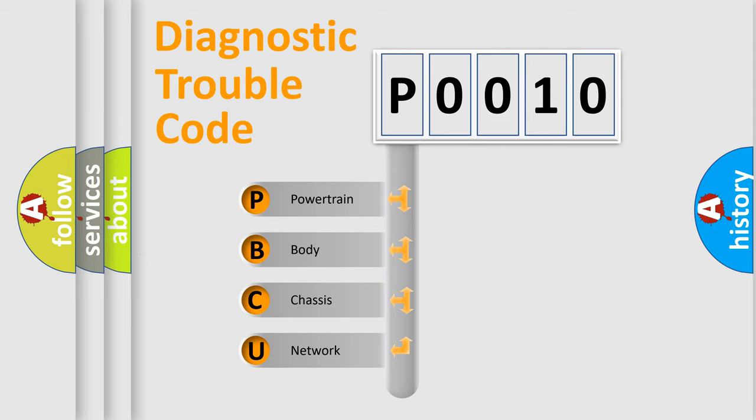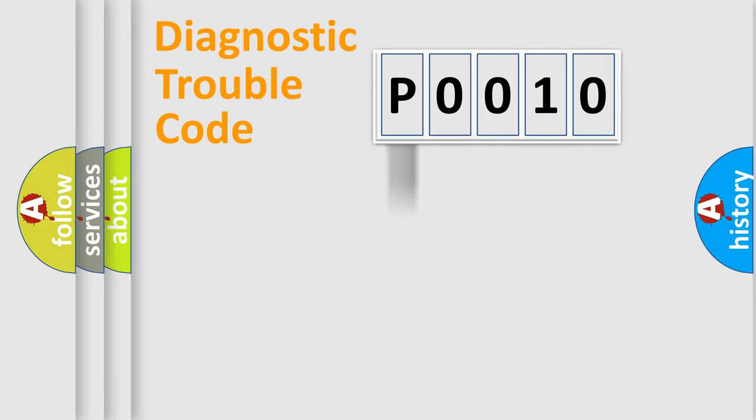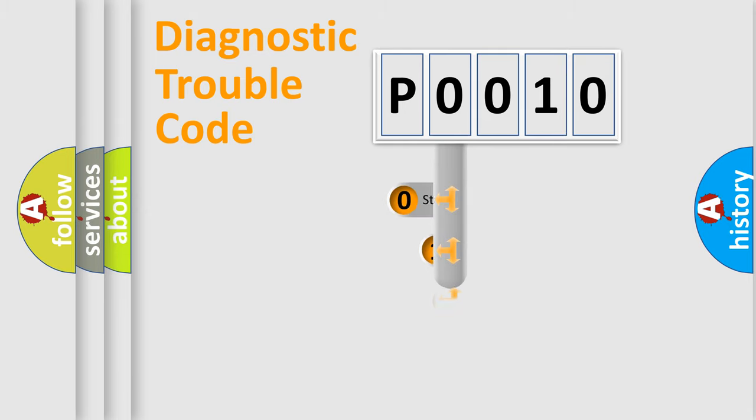We divide the electric system of automobile into four basic units: Powertrain, Body, Chasis, and Network. This distribution is defined in the first character code.